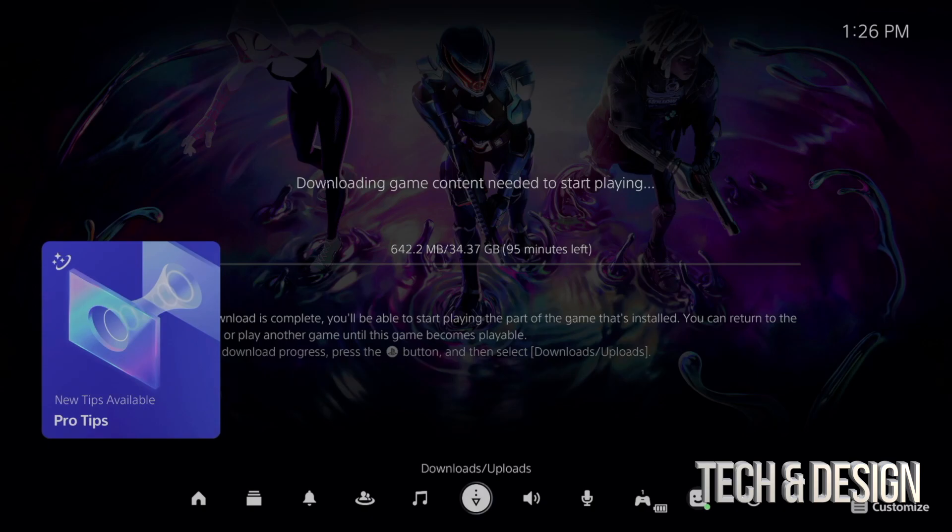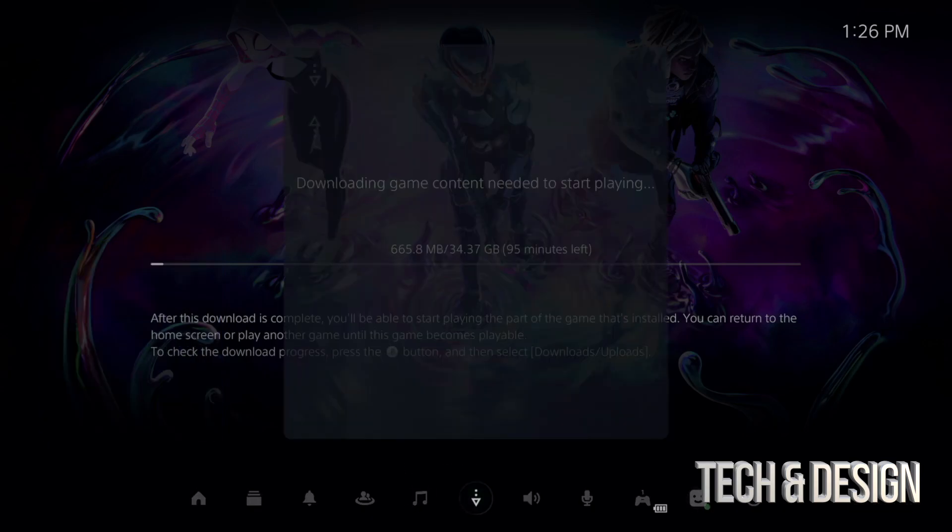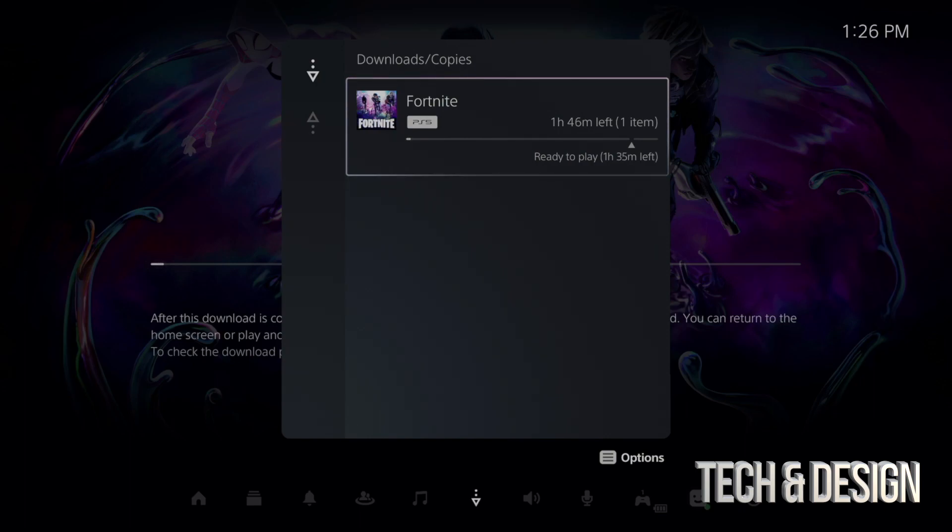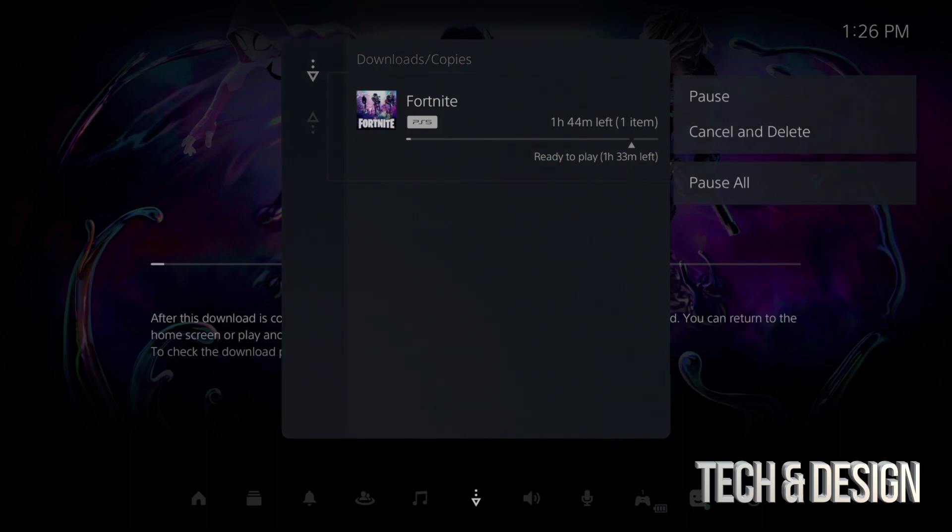Down here, just scroll down. You're going to see in the middle downloads. Press downloads and you're going to see this. From here on the top right-hand corner of your controller, you're going to see that button with the lines.